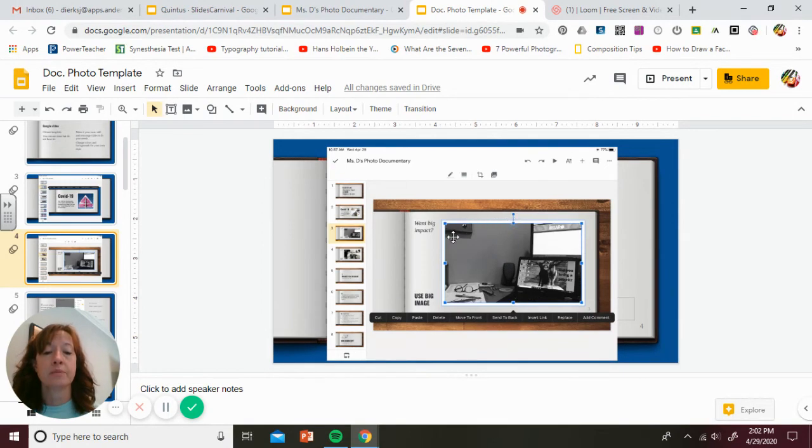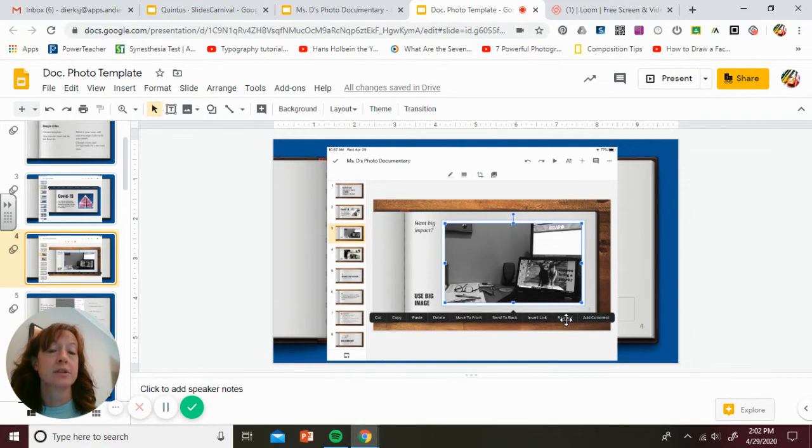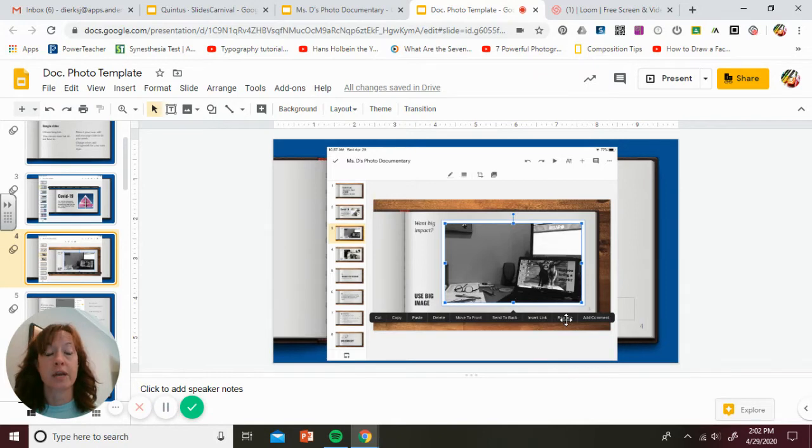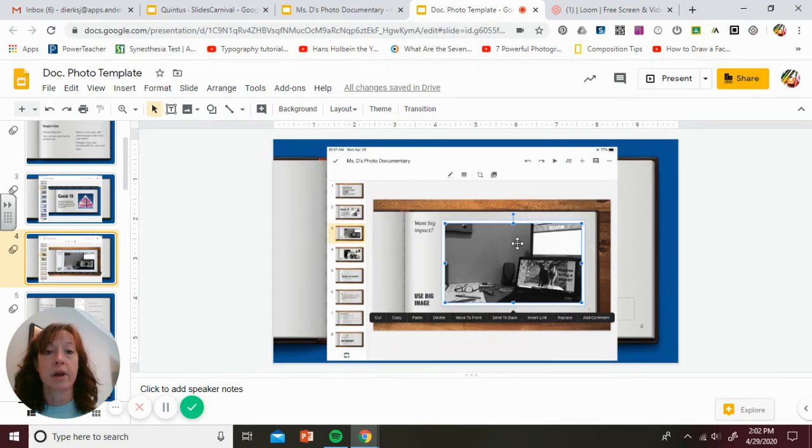If you tap on that, the blue boxes are going to show up and then this black bar will show up underneath. You're going to select replace. Then it's going to ask you if you want to take a picture from your camera roll. Of course, you're going to want it from your camera roll because you've already taken them. Then you're going to replace the picture. You can tap on it again and kind of move it around if it's not centered where you want.